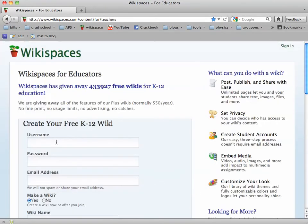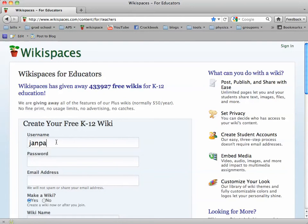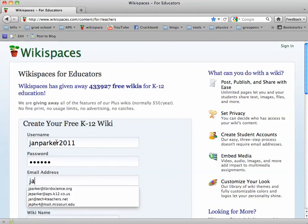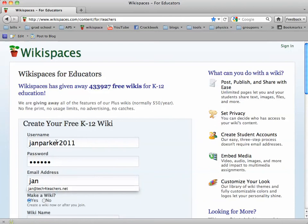From here you can put in a username. I'm going to try Jan Parker of 2011, and a password — put in whatever you want to use for your password — and then an email address. I'll go ahead and use Jan at techforteachers.net.